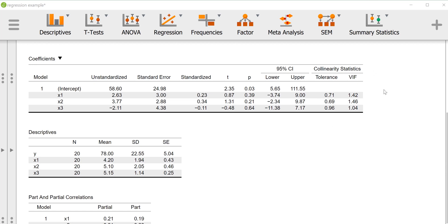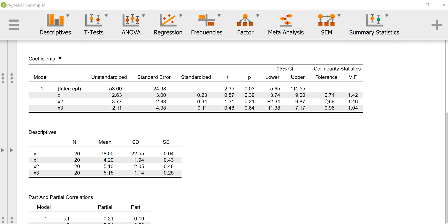We might want to look at our collinearity statistics, which allow us to assess whether or not we have an issue where some of our predictors are too strongly correlated with each other. So the tolerance basically gives you one minus an R squared, where you're using the other predictors to predict a given predictor. It basically tells you how much variance we have left over. So here we see there's 0.7, 0.7, 0.96, so no real problems here with variance left over. It appears that there's not a troublesome overlap between these variables, which would make it problematic to be able to assess their relationship with the outcome.